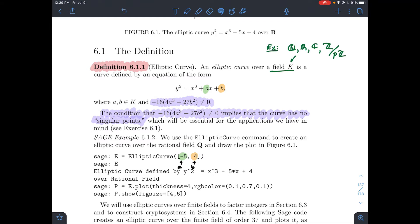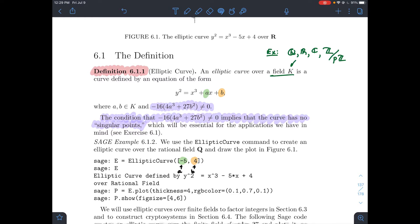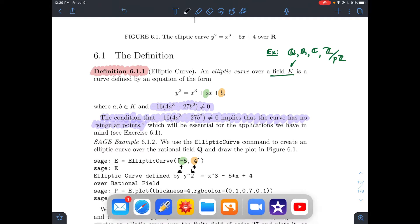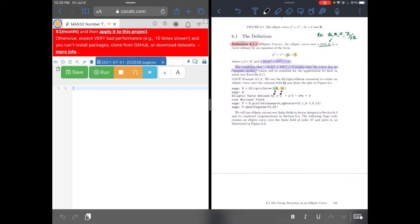Let's see if we can graph an elliptic curve and recreate the graph above. Remember the equation was y squared equals x cubed minus 5x plus 4. We need to tell SAGE — and SAGE already has a built-in method to make elliptic curves, which is cool. So I'm just going to type E equals EllipticCurve, and then in brackets the first coordinate is a, which is negative 5, and the second coordinate is b, which is 4. SAGE already knows you're talking about y squared equals x cubed plus ax plus b — all you need to tell it is a and b.